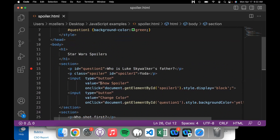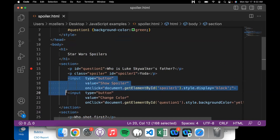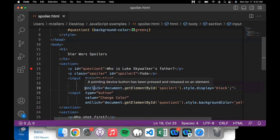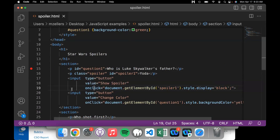That stays that way until the user invokes some action. In this case we have a button, and the button runs a little snippet of JavaScript. We have what's called an event — the event is what triggers the code to go into effect. This button has an onclick event, which means when the button is clicked, this instruction runs.